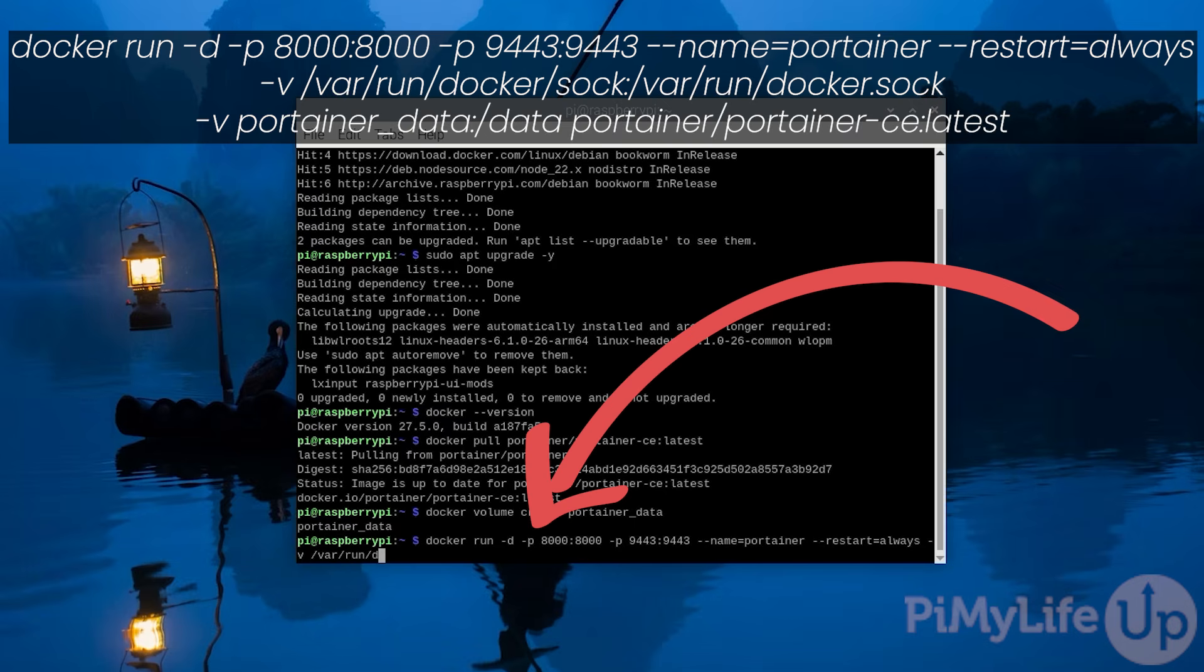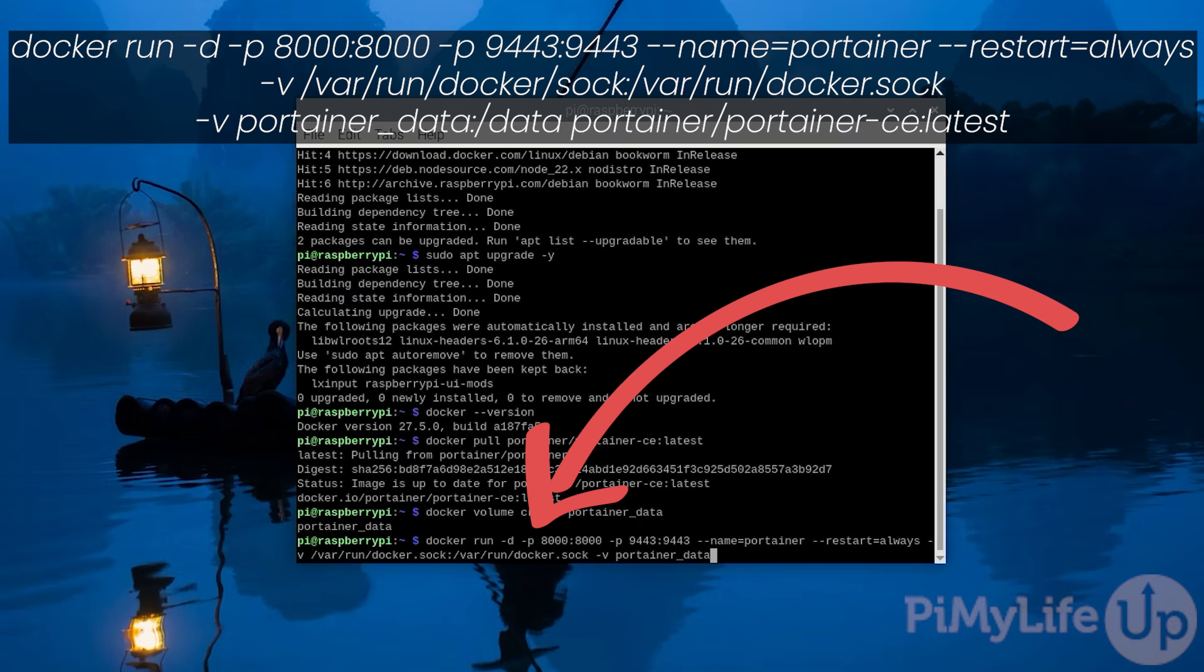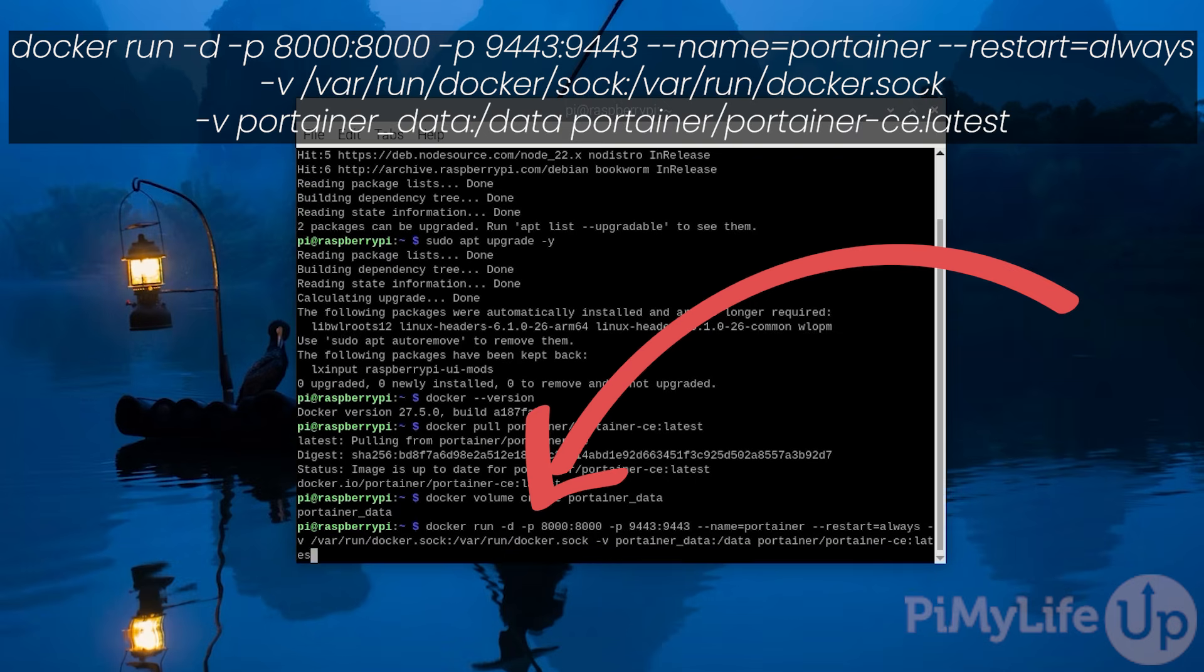-v portainer_data:/data portainer/portainer-ce:latest.